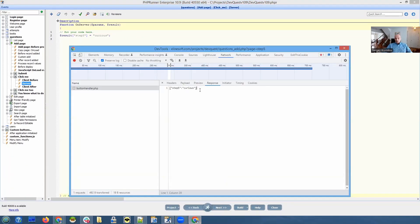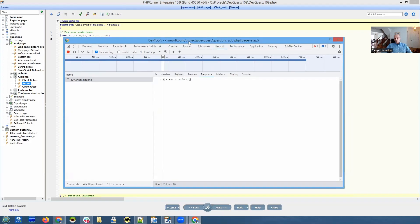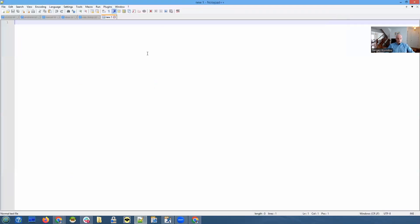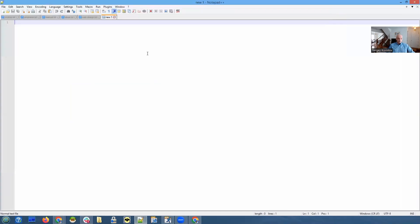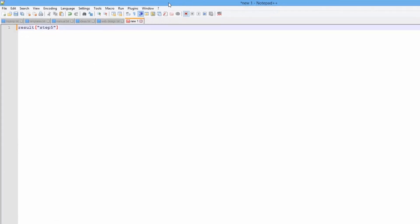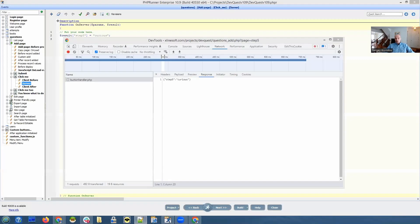And it appears here. And in our JavaScript client after code, we can use something like this. If we needed to do something with it, there will be a variable named result, and the result of step five would have the value of curious. We don't need to do anything with it right now. I'm just telling how things work.